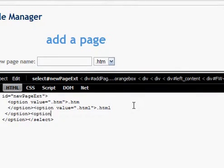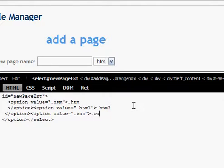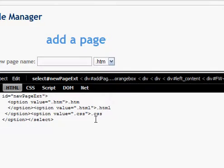So option, option value, full location dot CSS, location dot CSS. Okay, that should be just about it.